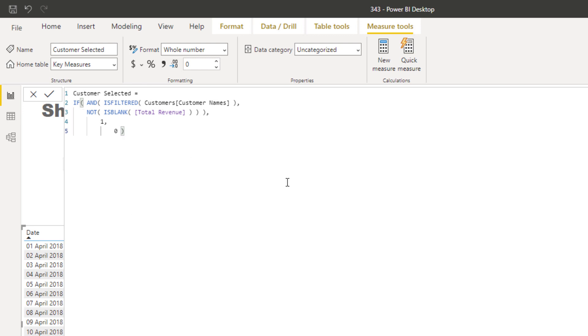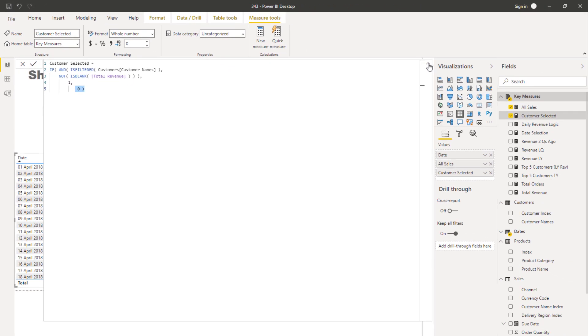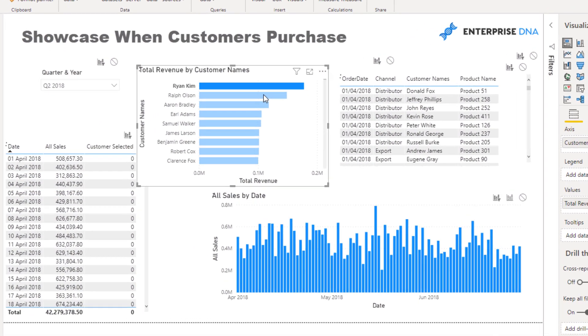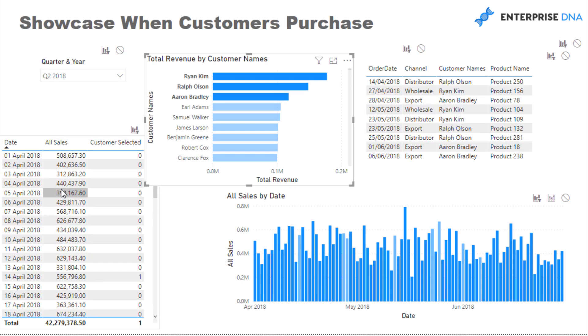So if the selection is made then it's going to be filtered, and the revenue is not blank. It's not blank so that means there is revenue, because you've got to remember that this revenue number is still going to be filtered by a selection on customers. Equal to one, if not equal to zero.